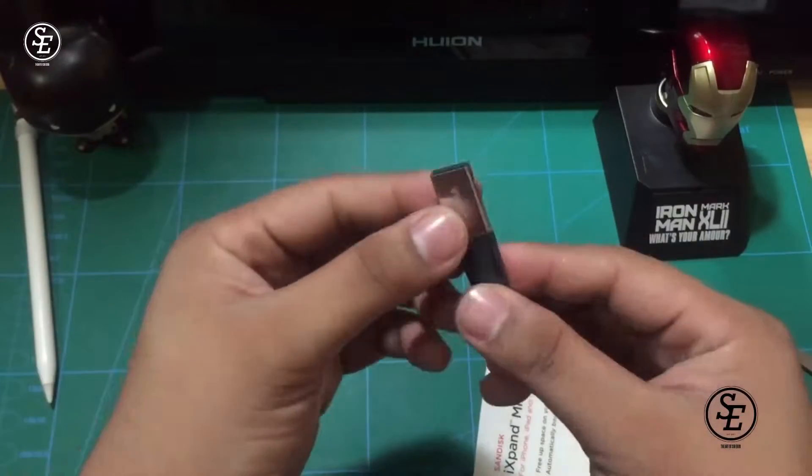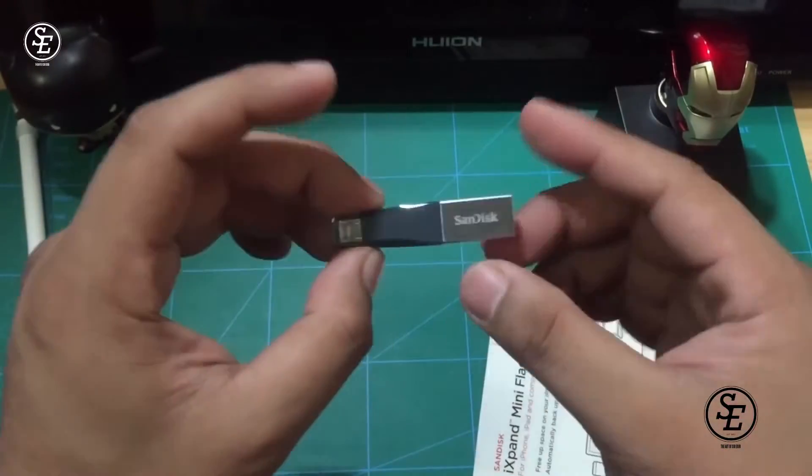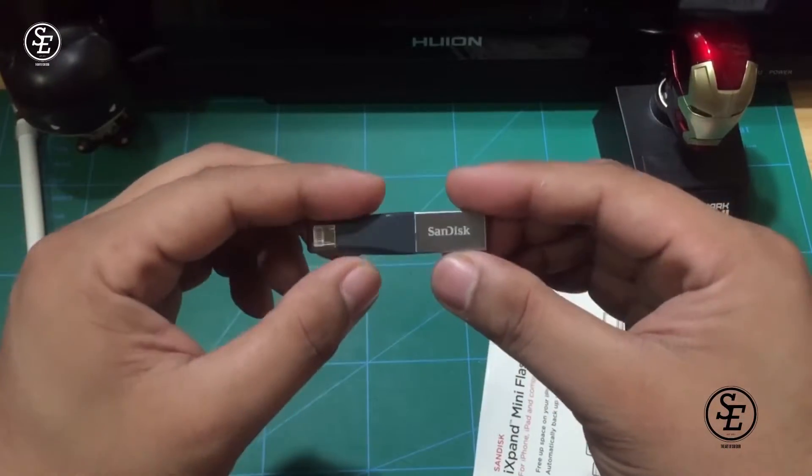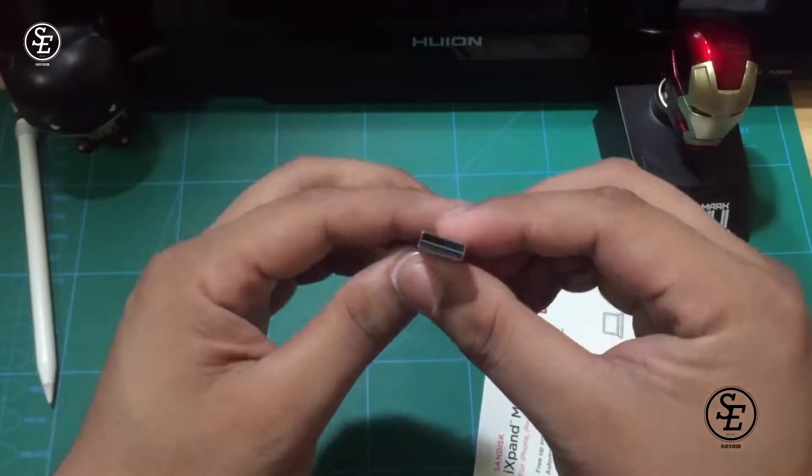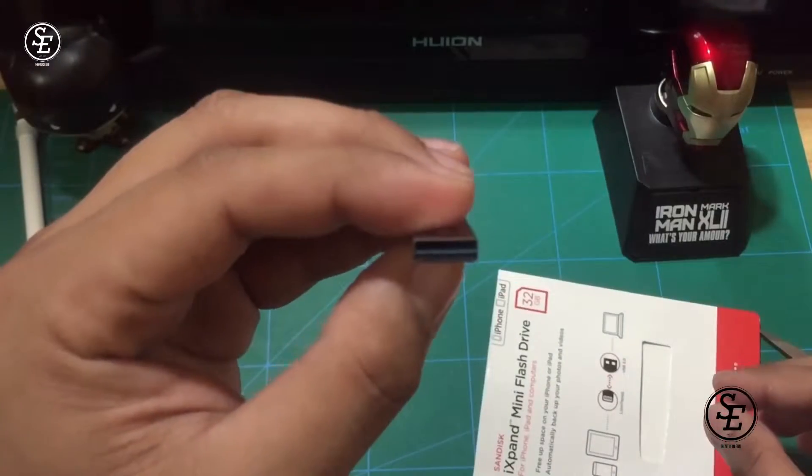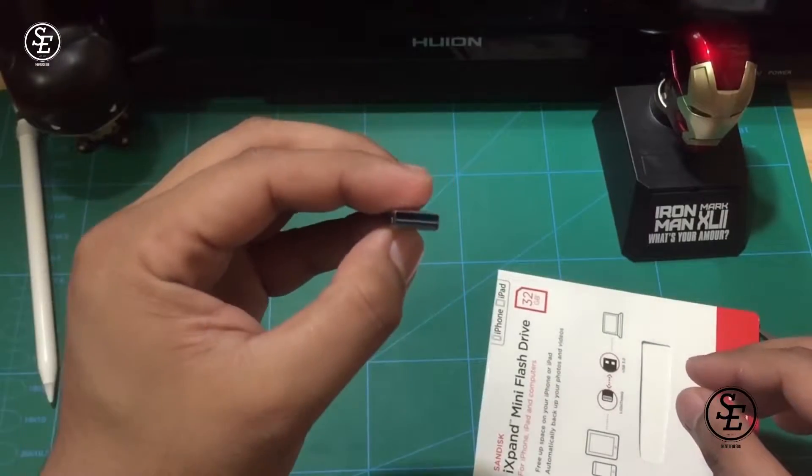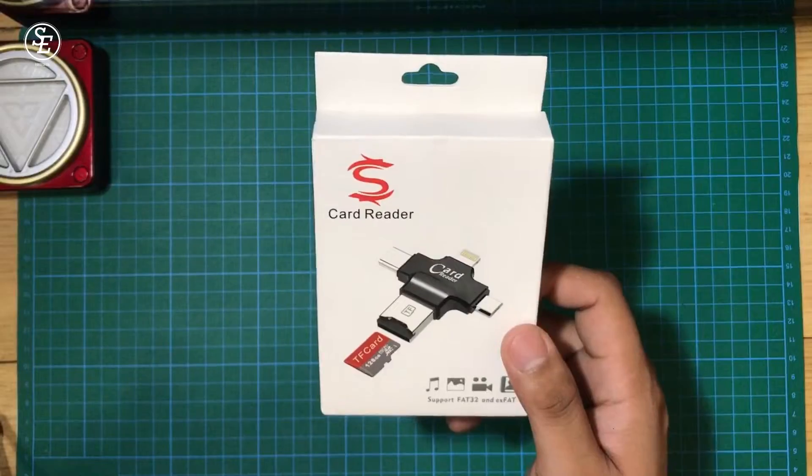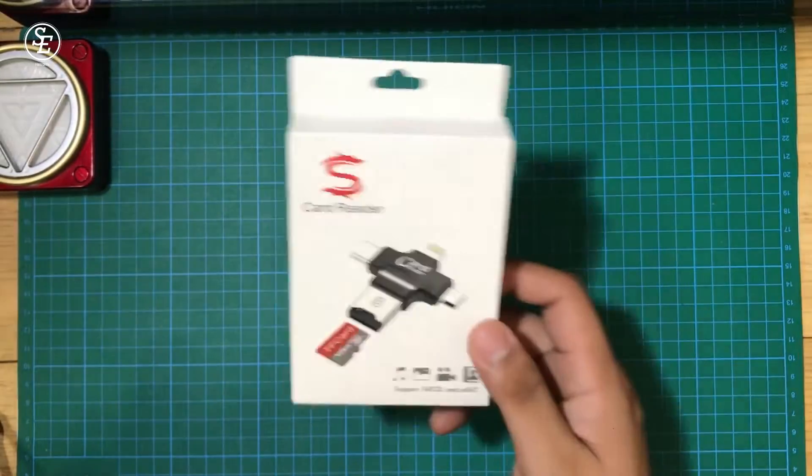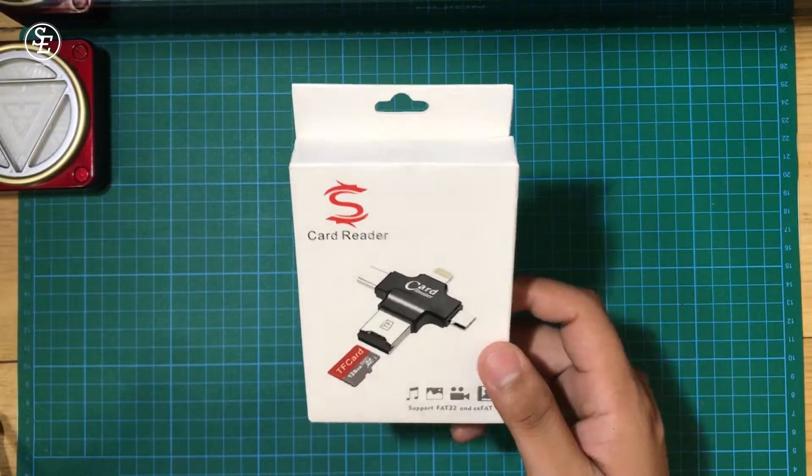In my previous video, I showed you guys how helpful the iXpand Mini was for me on transferring files from my desktop to iPad Pro. So let's see if this product can do that too.